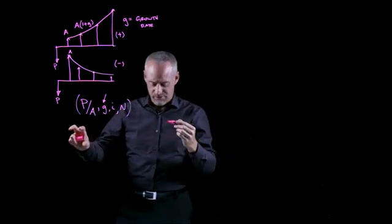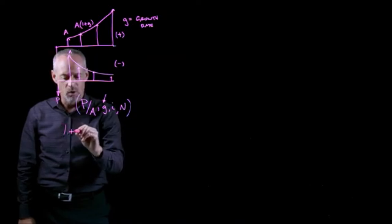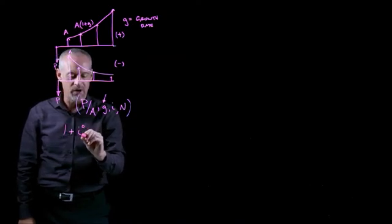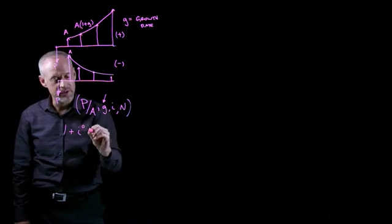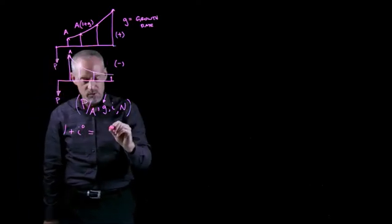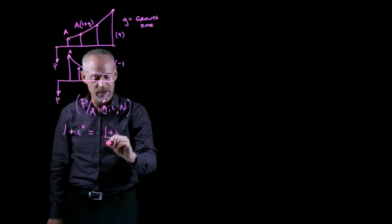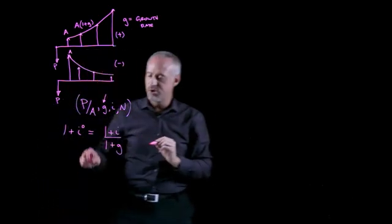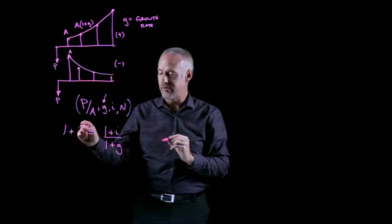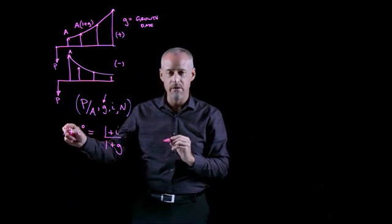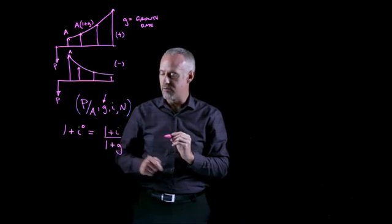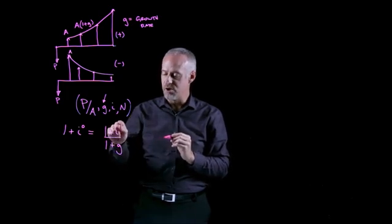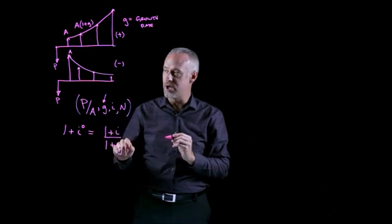So we introduced the idea of something called a growth corrected or growth adjusted interest rate. And I'll define it like this. If I say 1 plus I0, where I0 becomes this growth adjusted interest rate, we can say that that is equal to 1 plus I divided by 1 plus G. So we'll just define this growth adjusted interest rate like this. If I want to calculate the actual rate, I can bring the 1 over to the other side. But as you can see, it relates. We use the value of I that we're given in the problem, and we use the value of G.